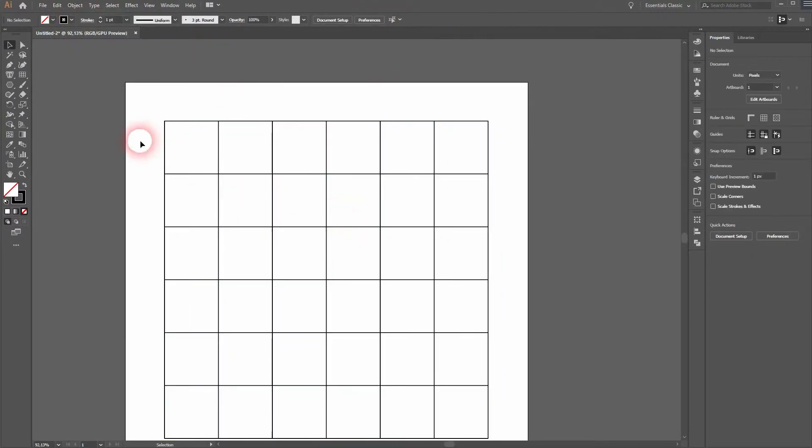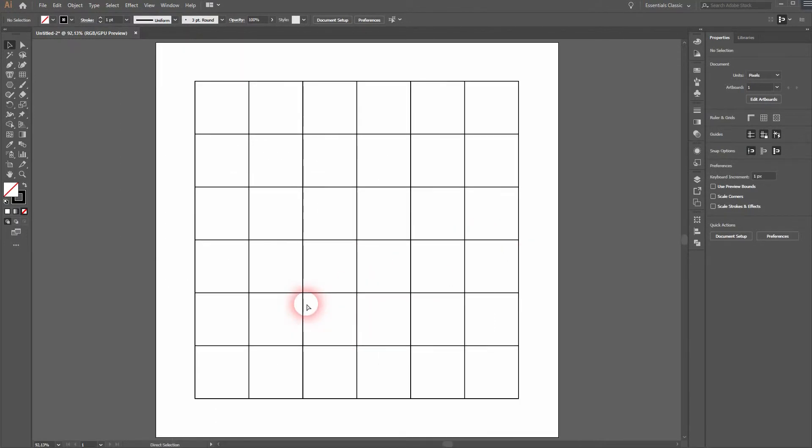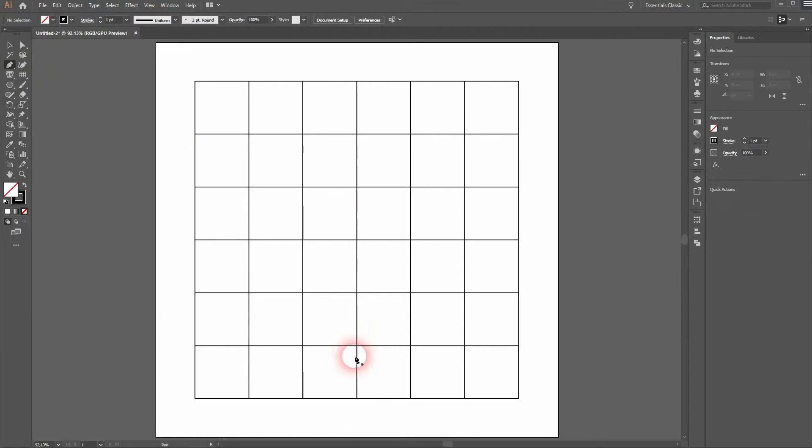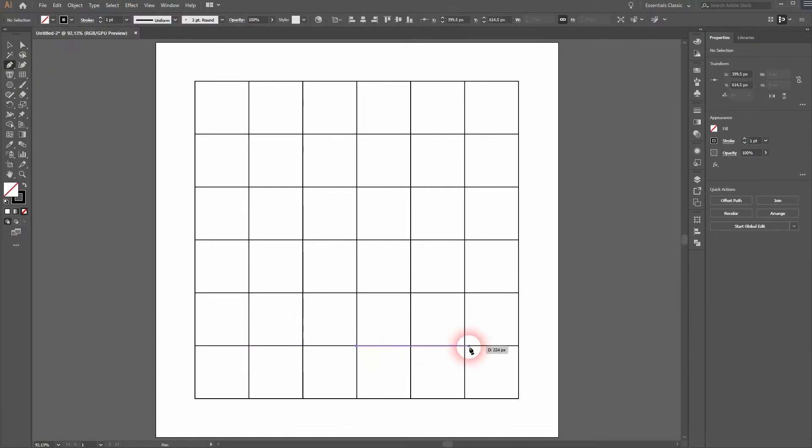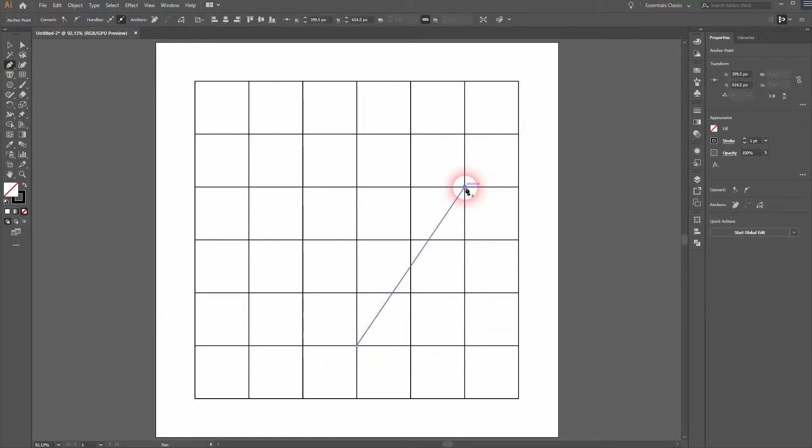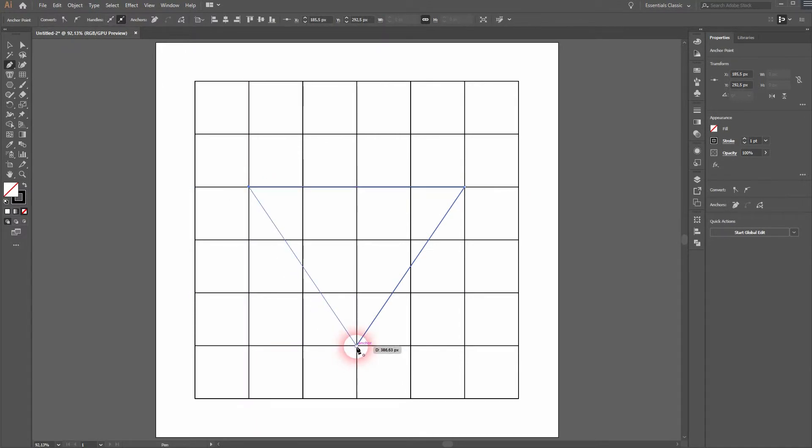Now we can't select it anymore, and we'll activate the Pen tool. It doesn't really matter how many dividers you use. It depends on the size you want to have.